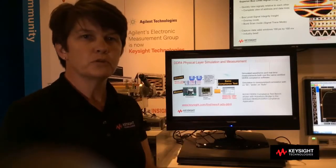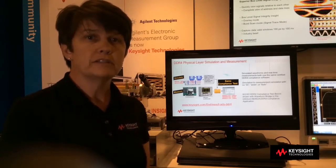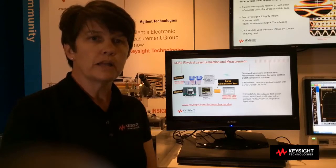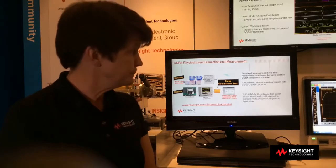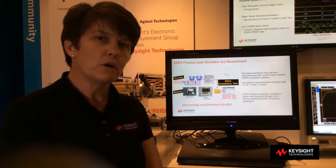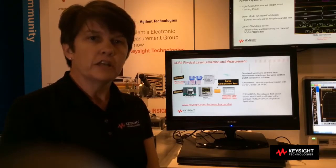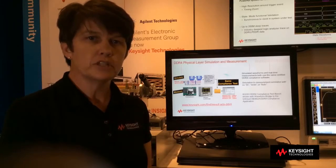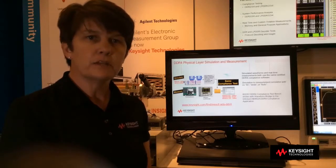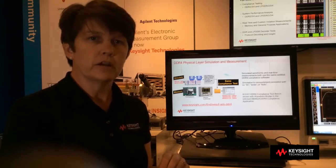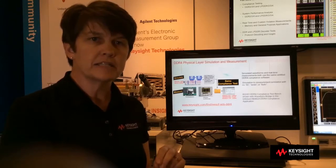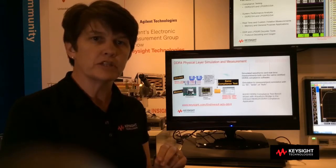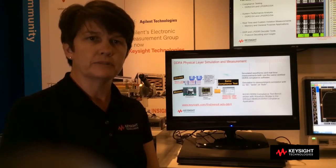Keysight has a number of tools for DDR4 applications. I would like to tell you about two new products from our EDA simulation department. The first is the DDR4 compliance test bench, which helps drive better correlation between simulations and measurements. The second product is a new DDR bus simulator, which enables extremely low 10 to the minus 16th BER contour simulations, driving for robust designs.